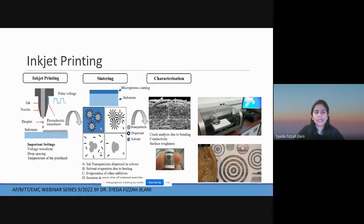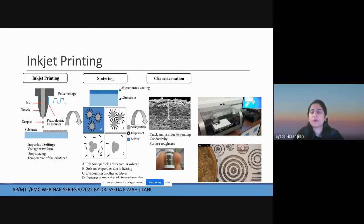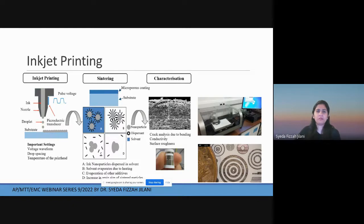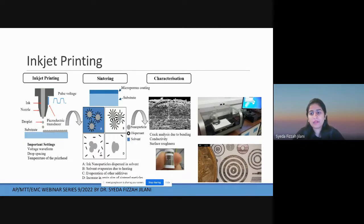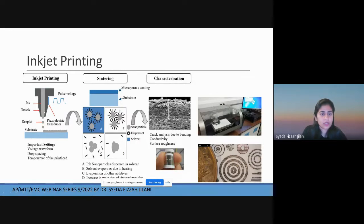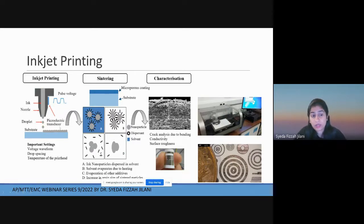Starting with inkjet printing — it works like old line-by-line printers. It has a nozzle and jet; the ink comes through the nozzle and is controlled by a piezoelectric transducer that controls the voltage. If you increase the voltage, more ink is driven through the nozzle. This can also be adjusted for ink viscosity — if the ink is very thick, you need to increase the applied voltage to push it through.